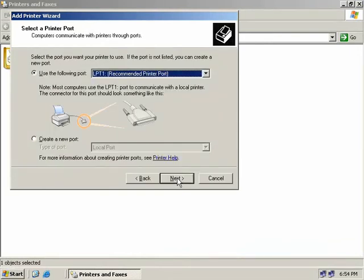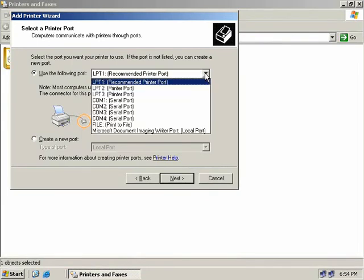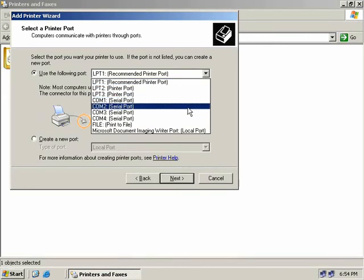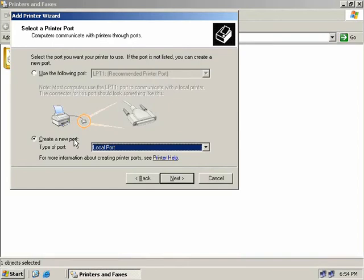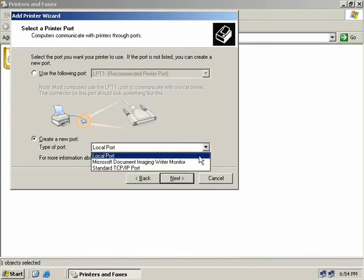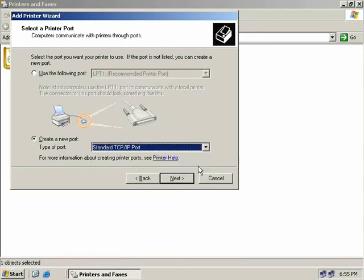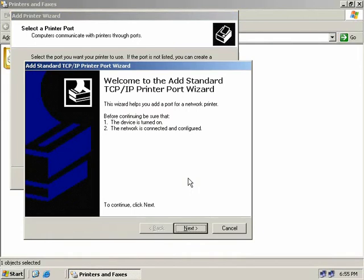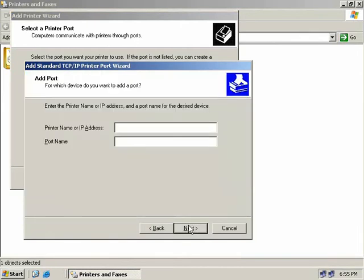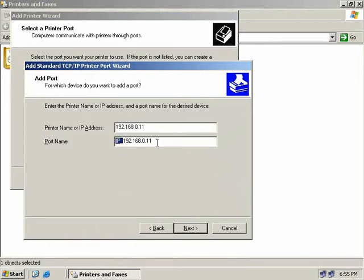Next we get to choose the printer port. The default is to use a local parallel port, but you can choose from other ports such as serial. Down at the bottom we can also choose to create a new port. If we select this option we can create a standard TCP/IP port so our users can connect over the network and print. We'll select that option and choose Next. This starts up the Add TCP/IP Printer Port Wizard. We'll enter the IP address of this server, which is 192.168.0.11, and the wizard automatically gives the port a name prefixed by IP underscore.